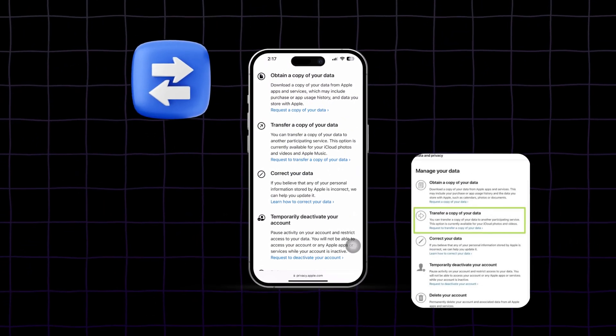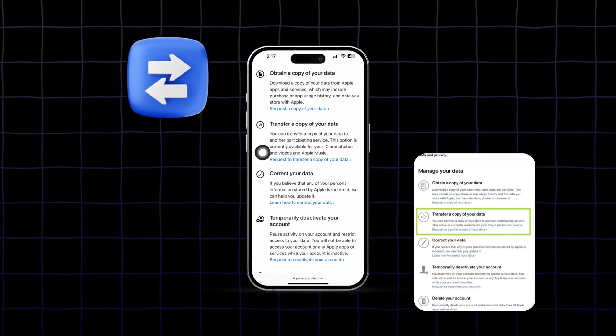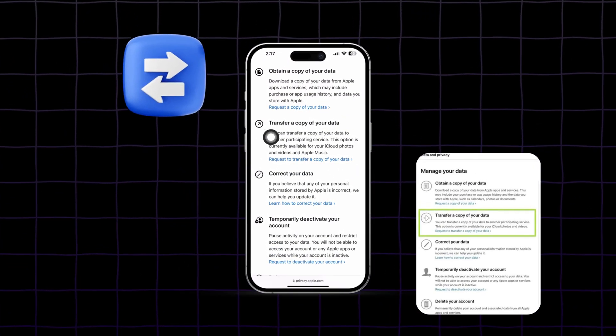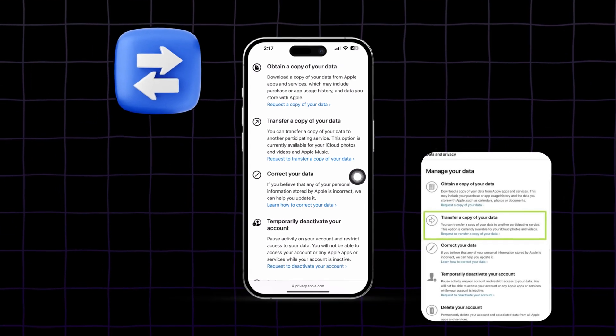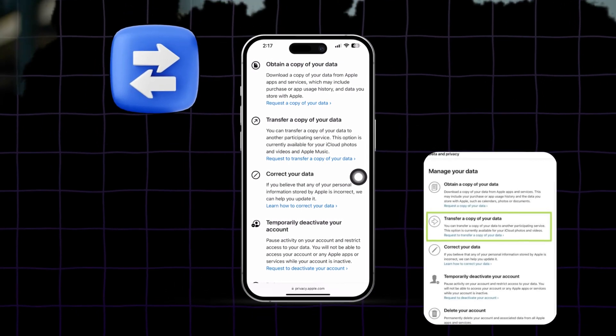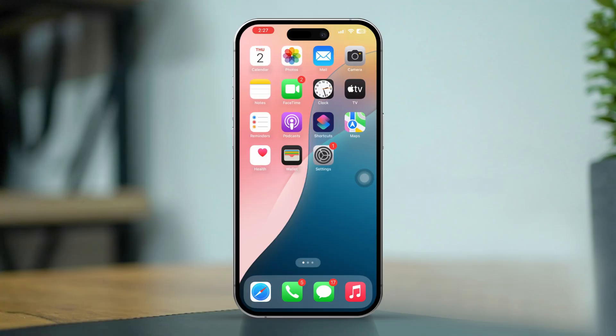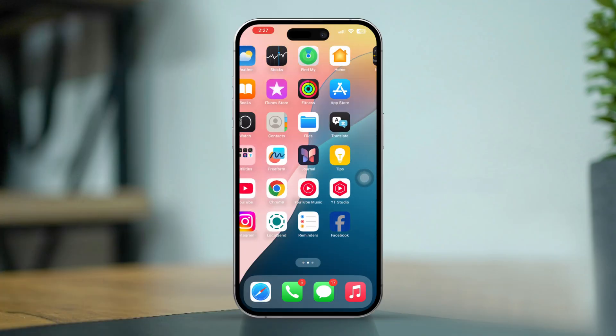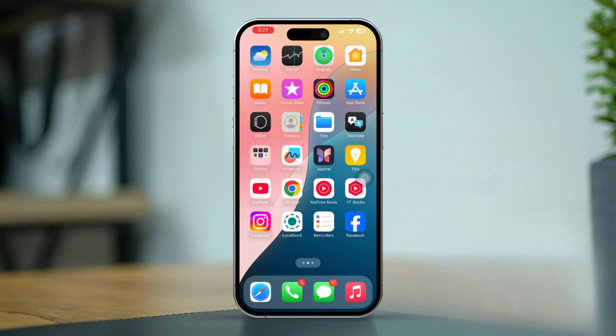If you're looking to transfer all your iPhone pictures, video, or both to Google Photos, it can be quite convenient, especially if you want to free up space on your device or backup your photos to the cloud. Google Photos provides unlimited storage with some quality limits, and the transfer process is simple with a stable internet connection.